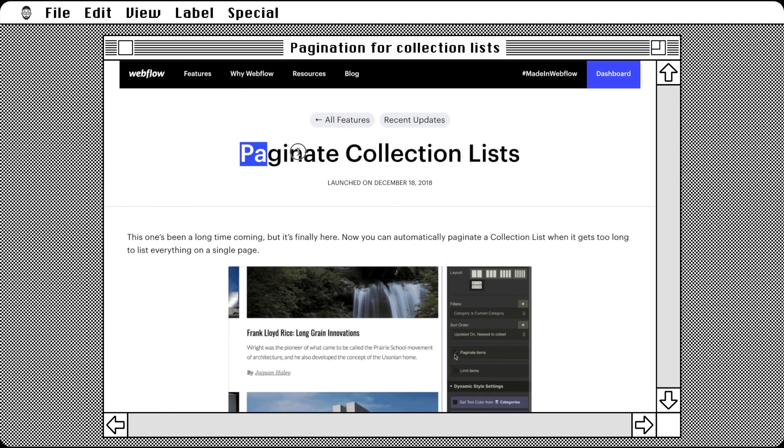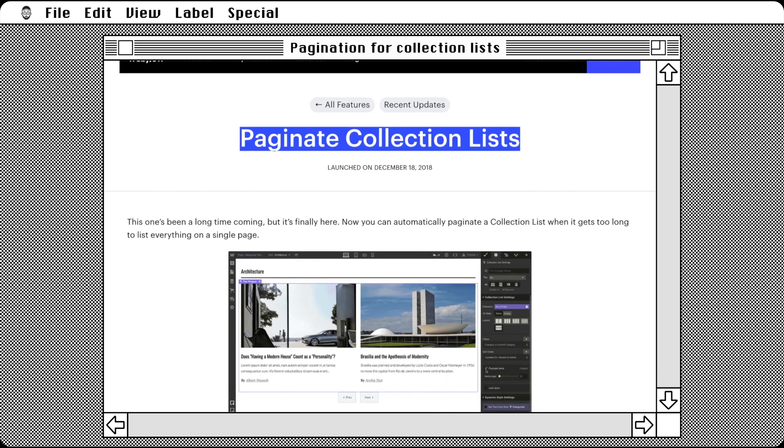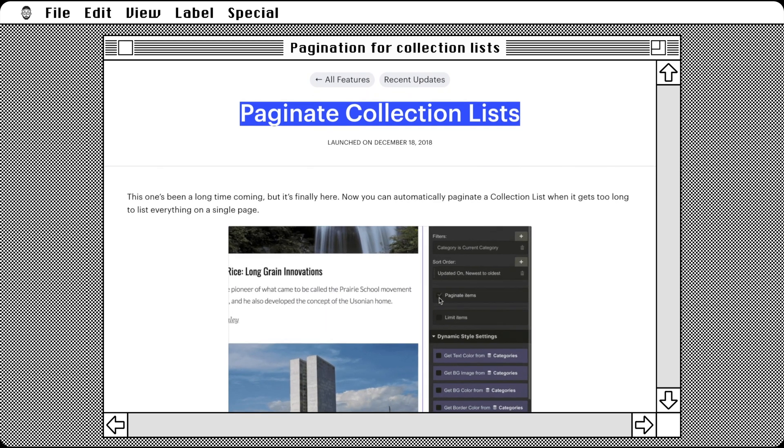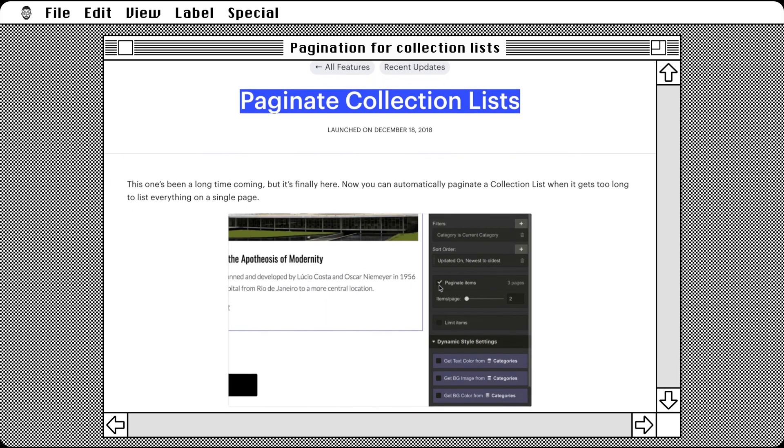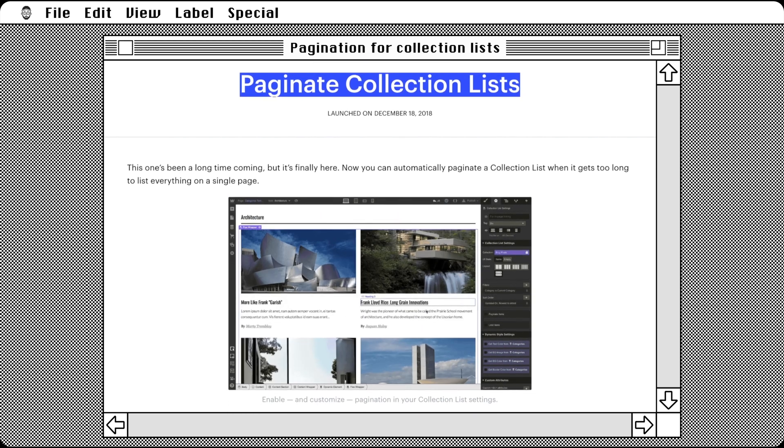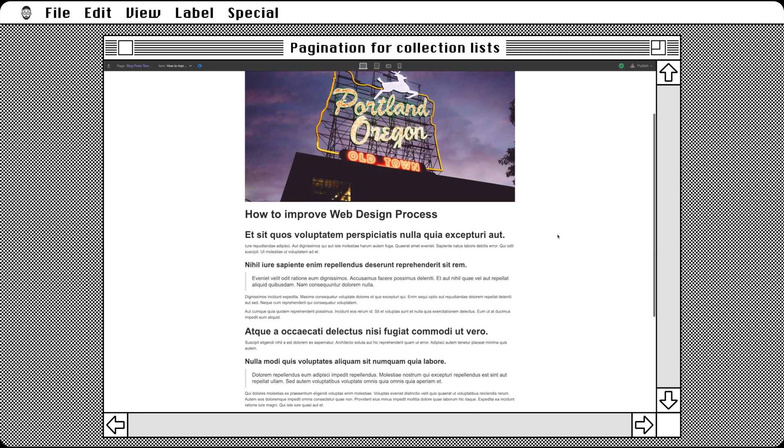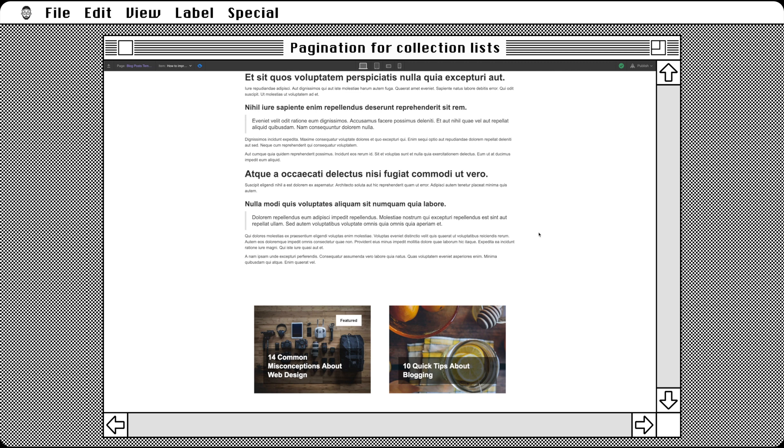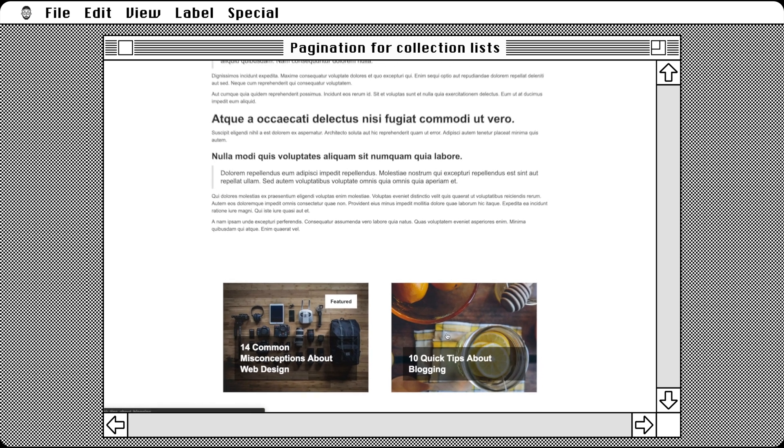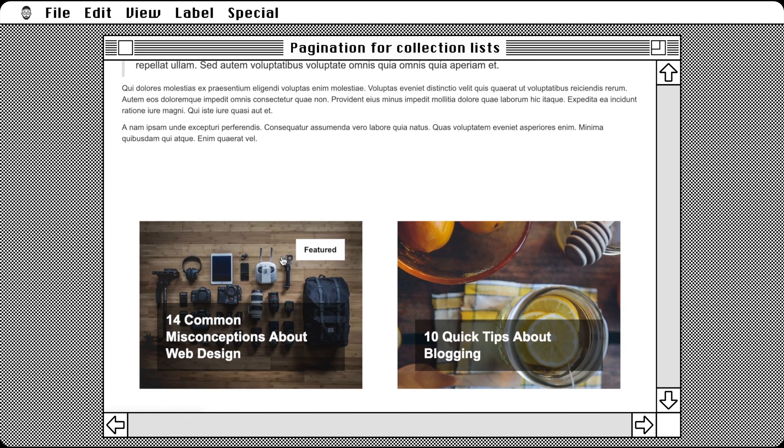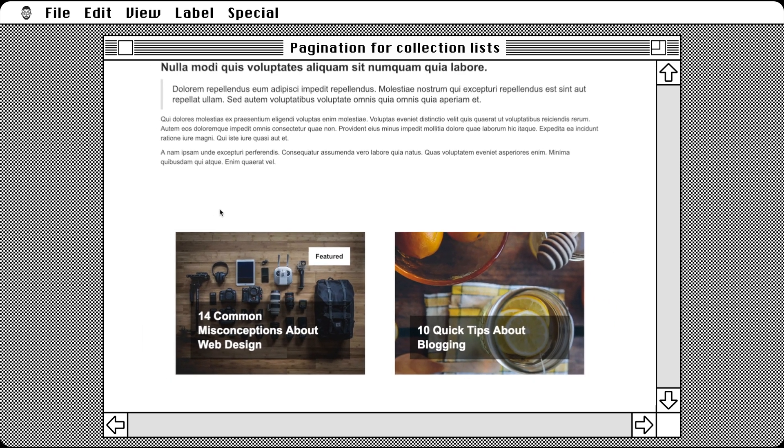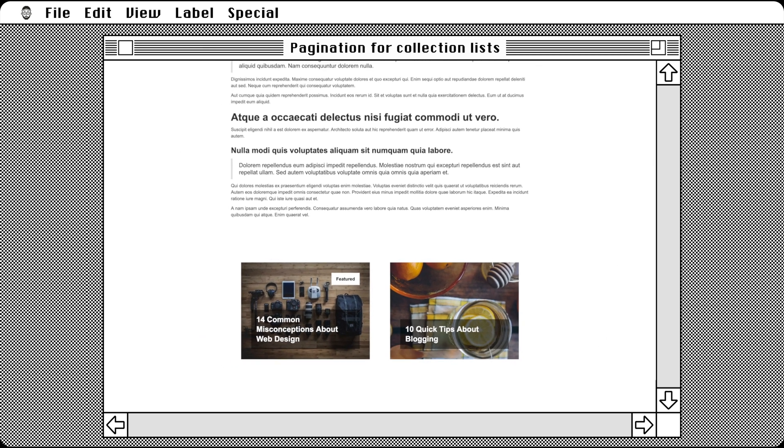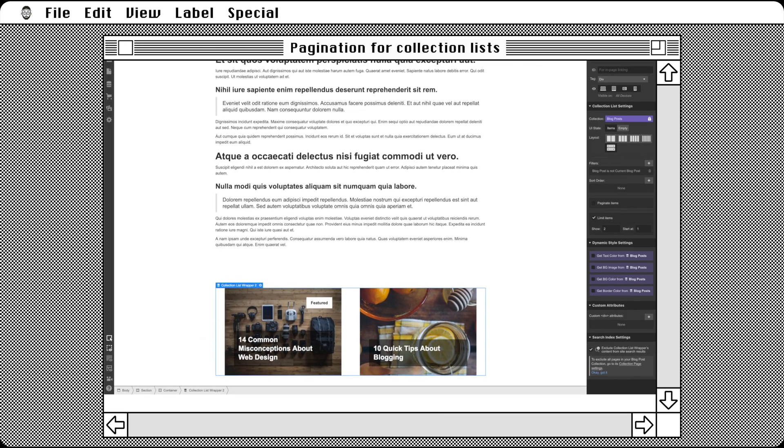Let's start with considering why you would want to paginate a collection list. Take a blog post, for example. At the end, you want to recommend some related articles. The design calls for two cards side-by-side, but you don't want to limit the recommendation to only two articles. That's where pagination becomes useful.